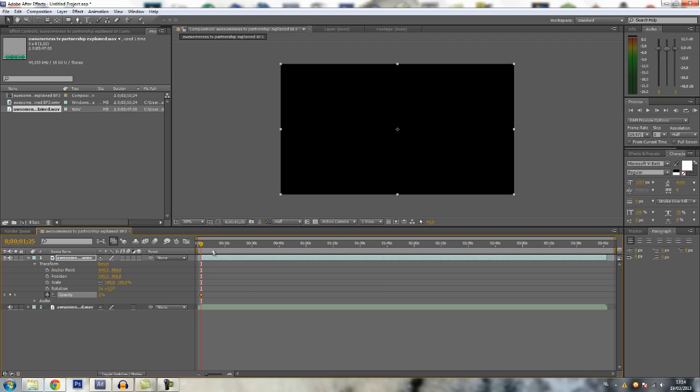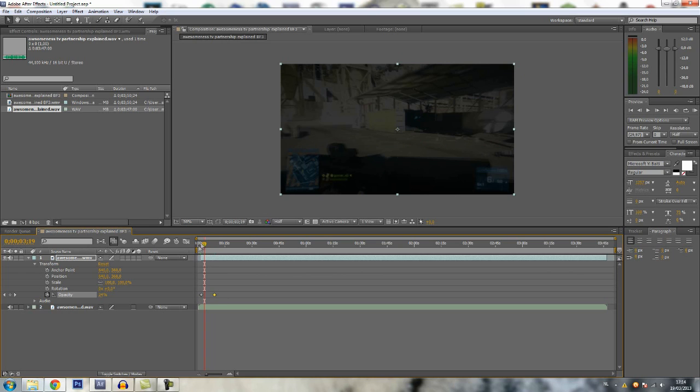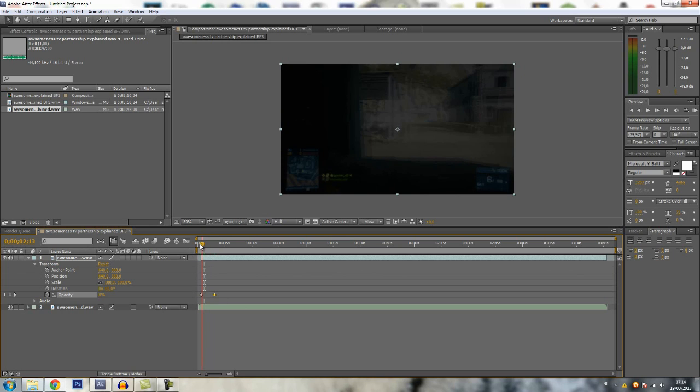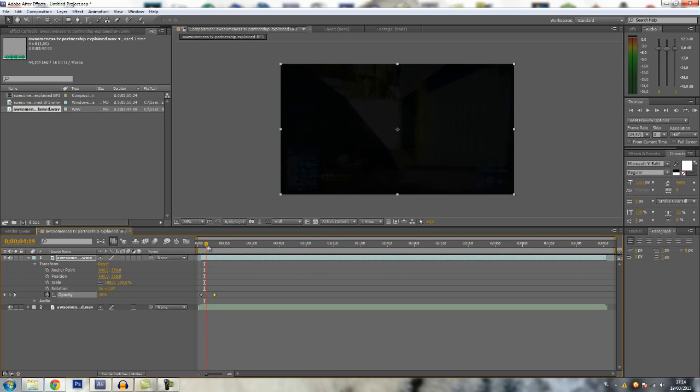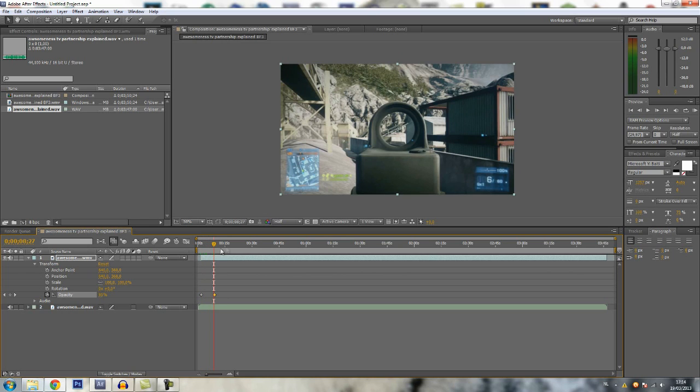Now if you want the fade to last, let's say nine seconds, just go there and put 100, and you will create a keyframe with a value of 100. Now in between these two keyframes it will fade from zero to 100, so you will have a fade in.